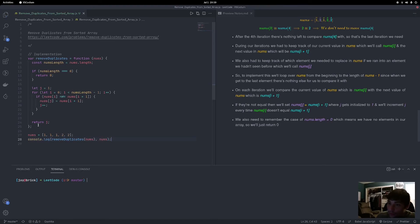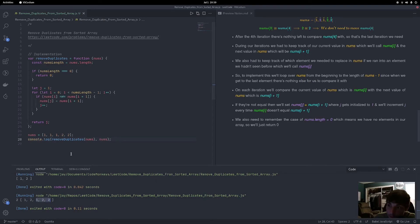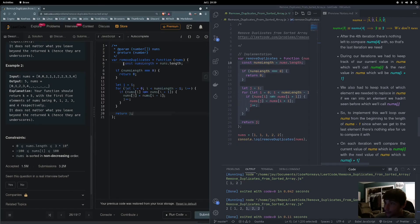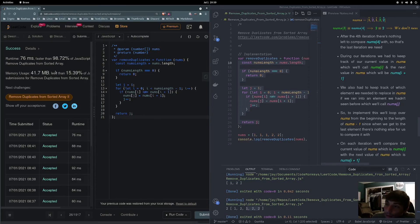Let's run it and see what we get. The output shows k = 2, and our nums array is [1, 2, ...]. We don't care about the values after index 2. That's looking good, so let's submit it to LeetCode. It works!